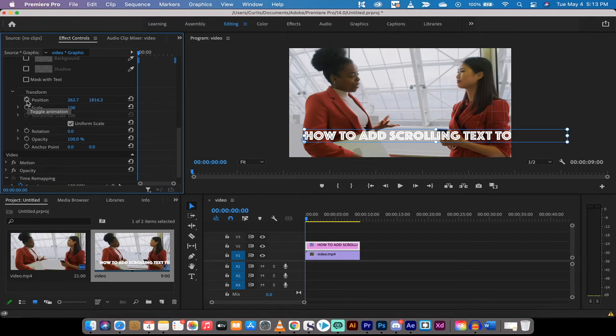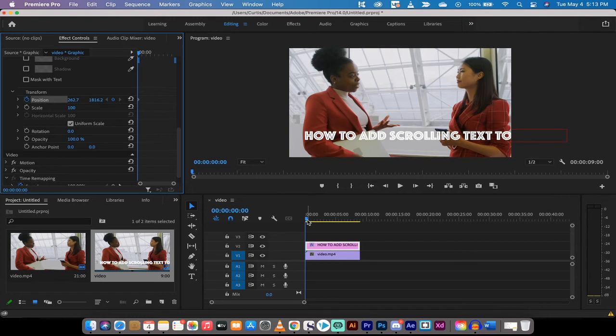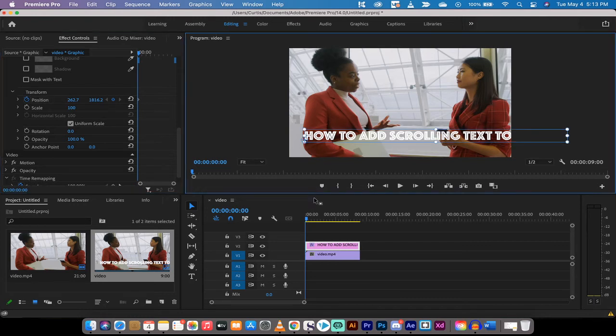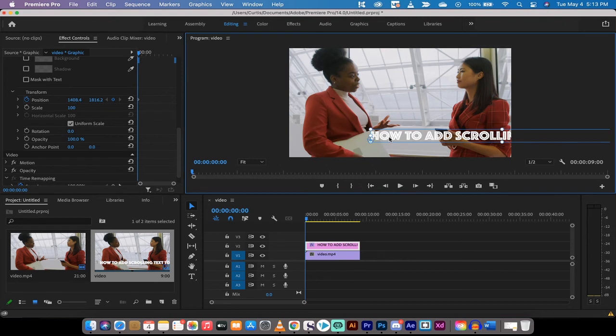You want to left click on that position toggle animation or stopwatch. Left clicking on that, making sure your playhead is at the beginning. Now I am going to take the text here and I am going to move it off screen completely. I'm going to hold down the shift key and I'm just going to take it off screen because I want the text to start off screen and then scroll in.